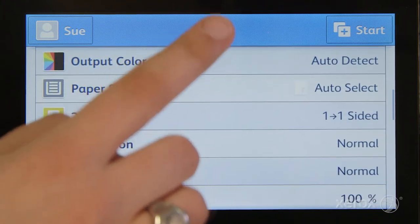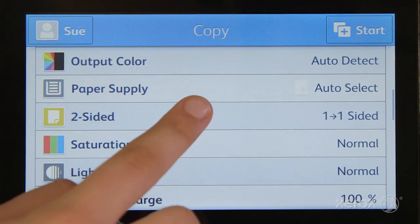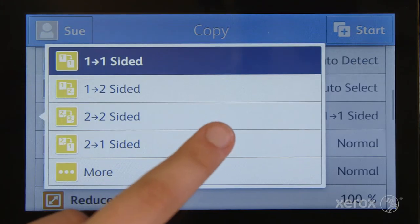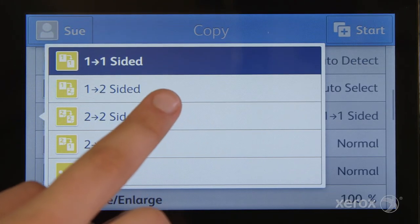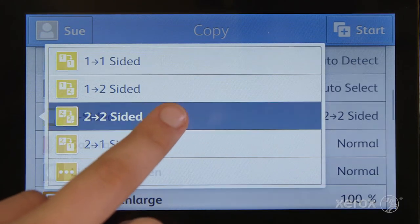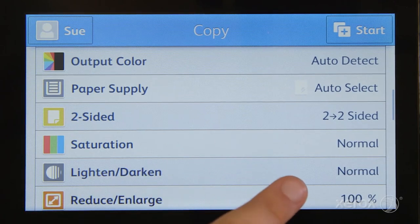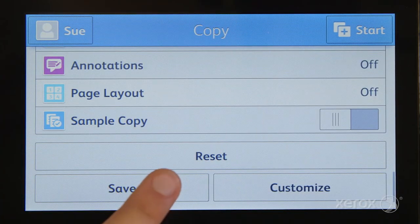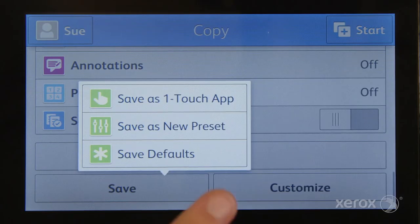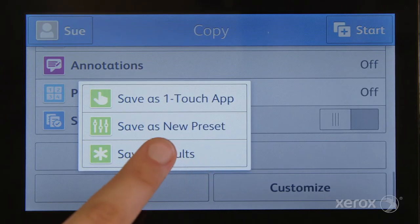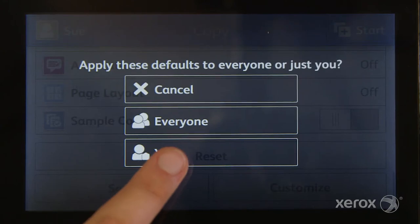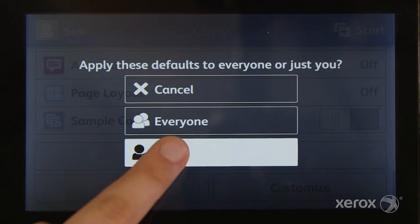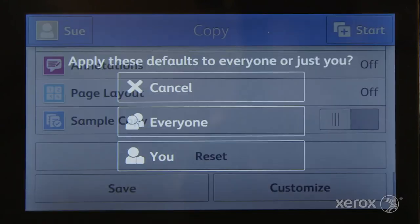Let's say you want two-sided copying to be your personal default. Change the setting, scroll to the bottom and select Save. A submenu will appear. Select you and you're done.